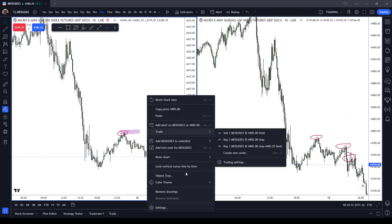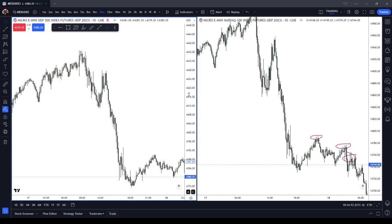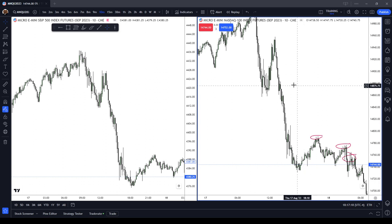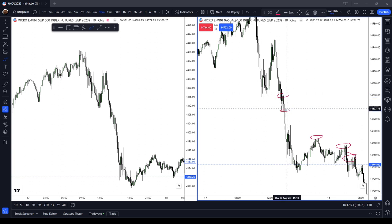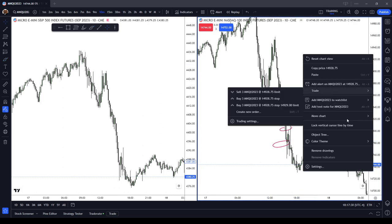Let's scroll a little bit higher. There's a much cleaner move down on the E-mini S&P 500. Every single candle is a long wick on the NASDAQ - every single one is a long wick.